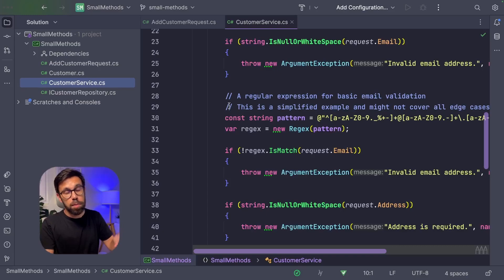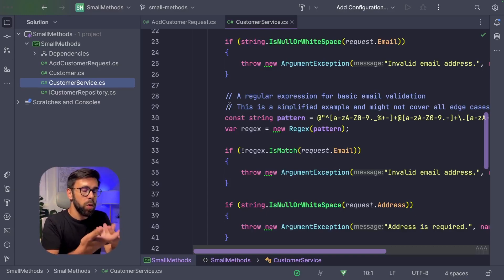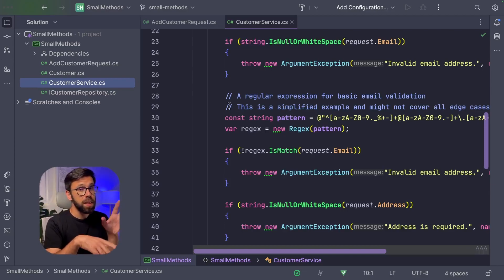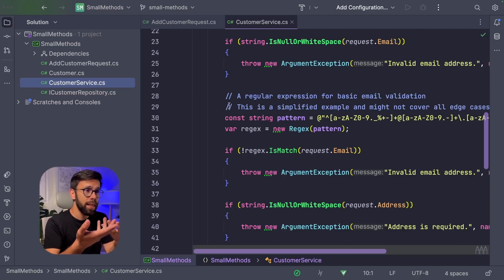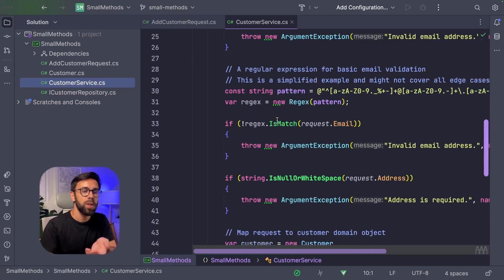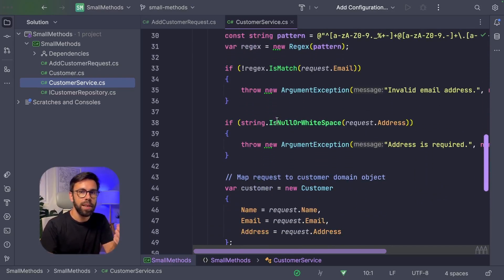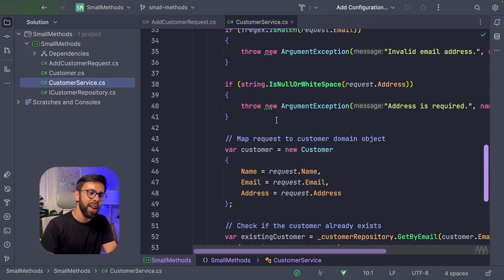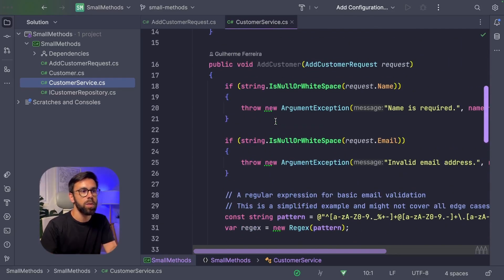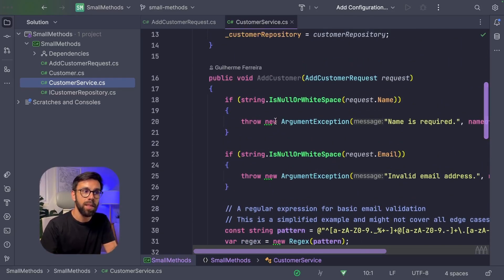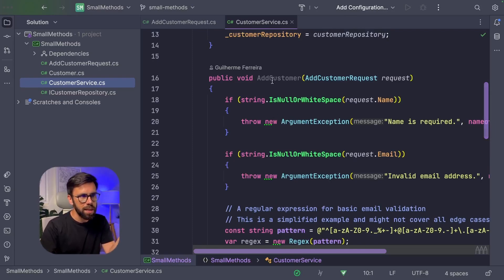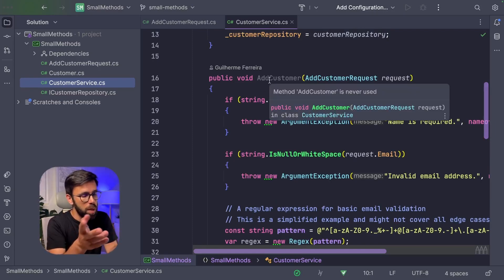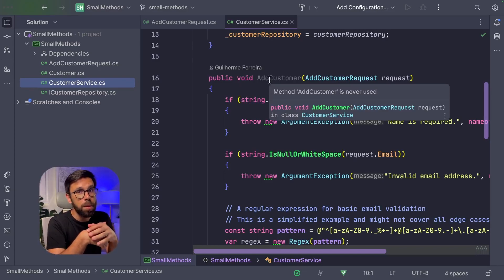I have here a small example that we will refactor using small methods with proper and clear names. The example is not that long, but even then it's not clear at the first glance what this code is doing. I need to pay a lot of attention to understand that in fact this is part of a customer service that has a method add customer. So I imagine that inside of this add customer is doing typical things like trying to add a customer into a database.